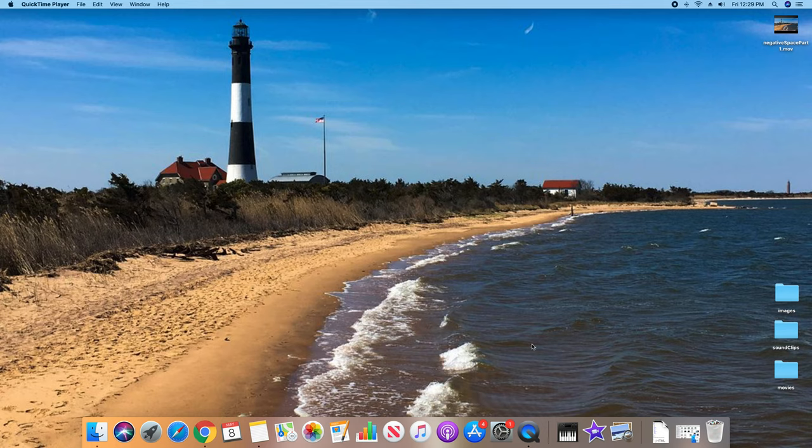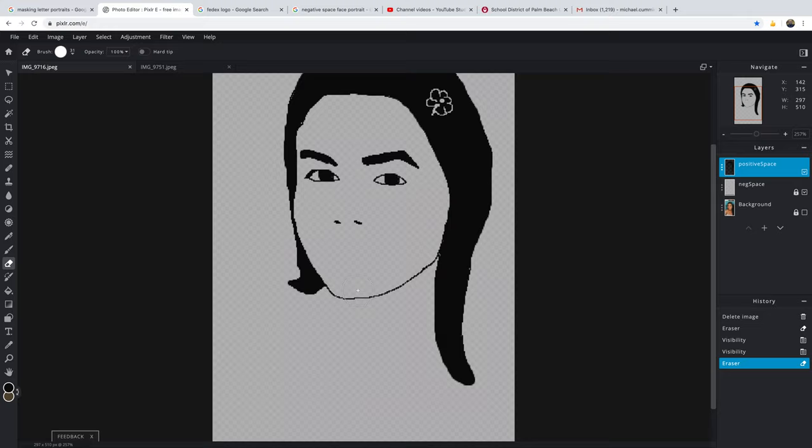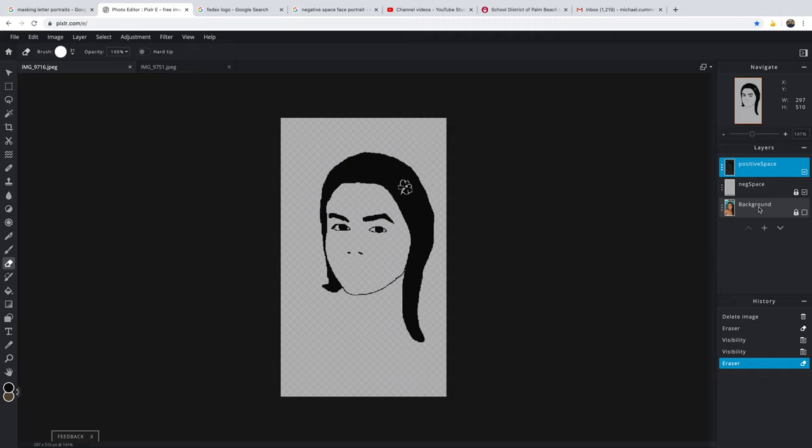We're working on the negative space part two. As you can see, I've come along a little bit over here. We have three layers: the background and the negative space. Here's the background.